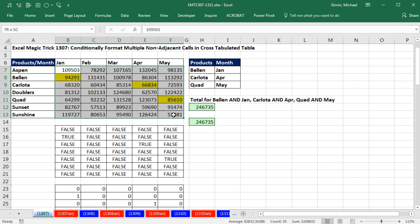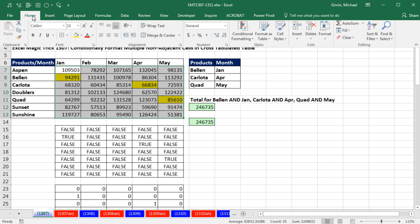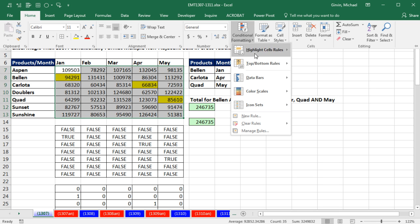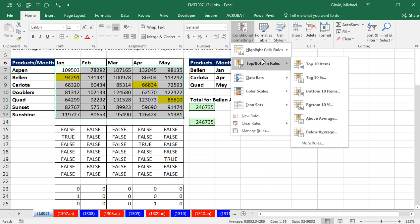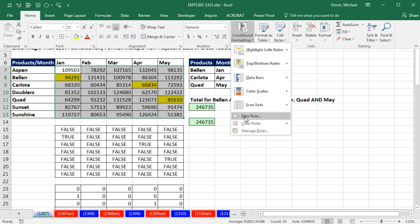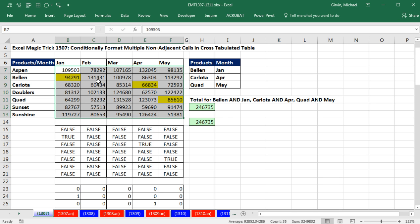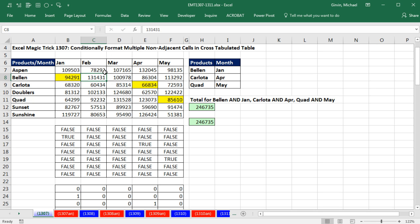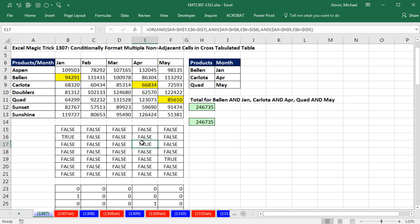Conditional formatting requires that we highlight the range we want to conditionally format, go up to Home, Conditional Formatting. I don't know of a built-in feature, so we're going to need to go to New Rule and create a logical true-false formula that will tell each cell in the range: true, I need the formatting, or false, I don't need the formatting. Any time we do a logical formula to apply conditional formatting, it's oftentimes easier to create it in the cells first so you can see your pattern of true or false — this true represents that cell, that true represents that cell. You build your formula in the cells and then copy and paste it into that dialog box.